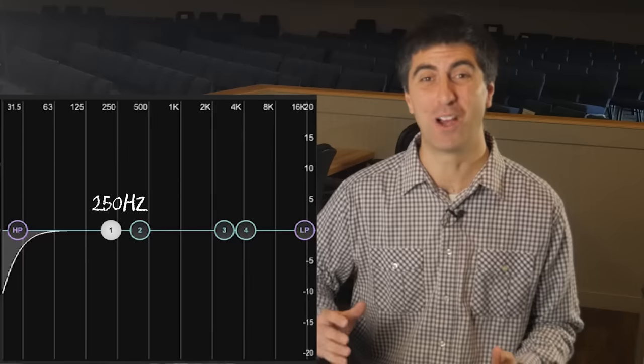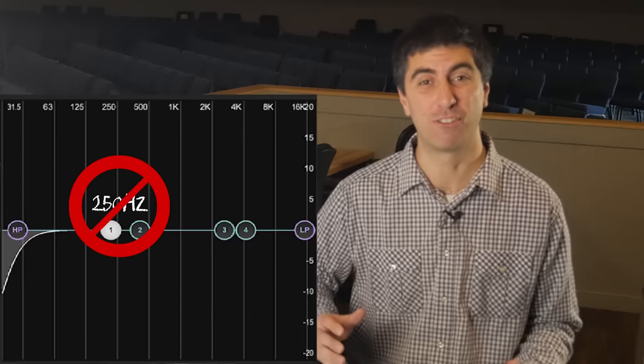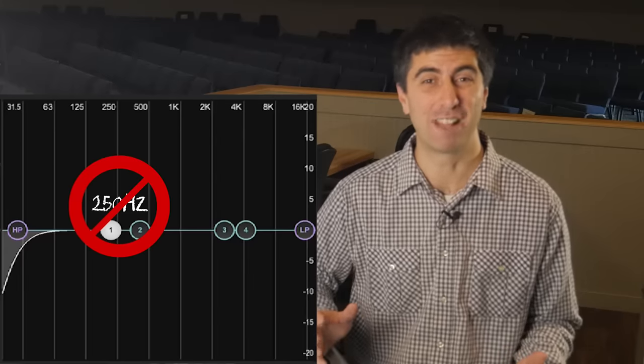One thing that I do on every drum is cut 250 Hz. It just helps take the flabbiness out. Let's go ahead and get started on our presets for our drum EQs. This is what I'm going to do before I hear any sound through the console — I'm just automatically going to do it. Let's jump in.